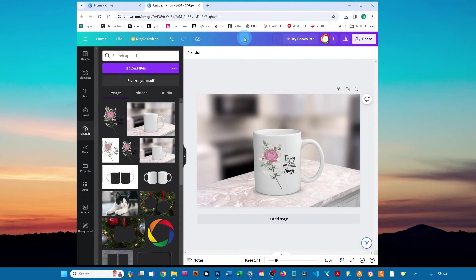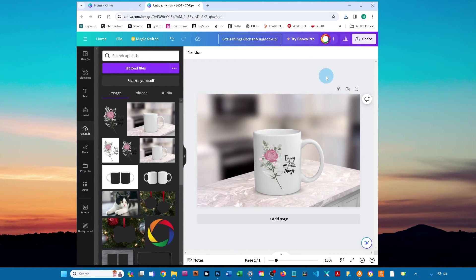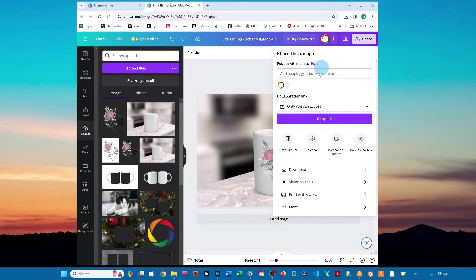If you want, you can click in this box and type in a new name. To save your design, just click share and then click download.